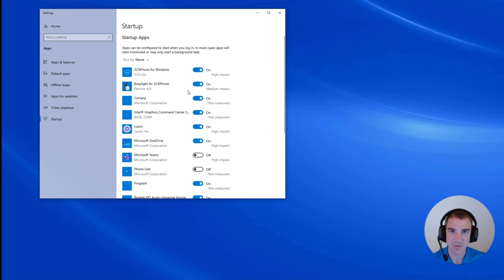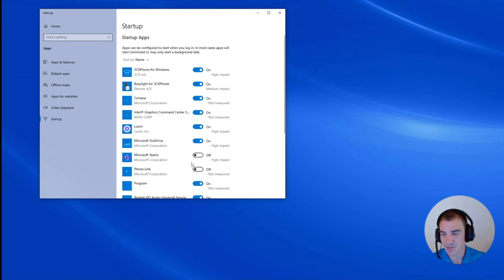So that's all there is to it. Once you come into the startup apps, you can just adjust and test from here.